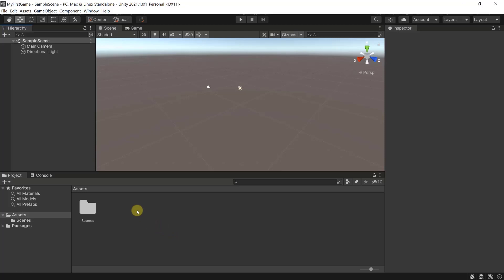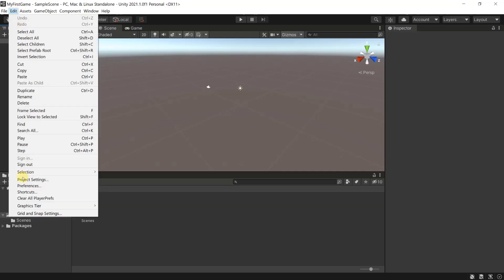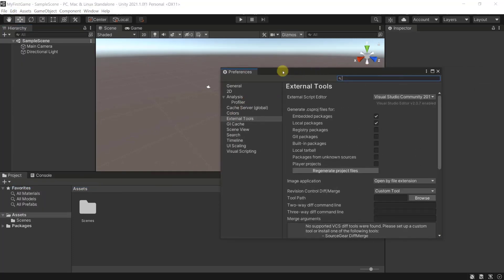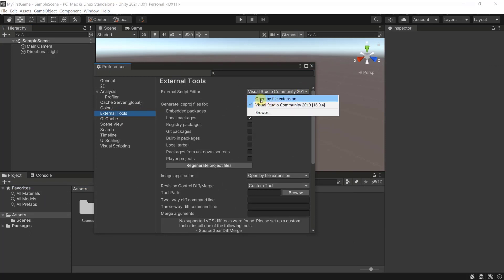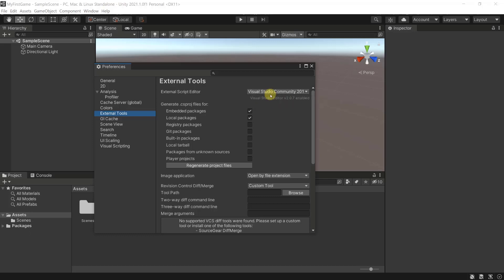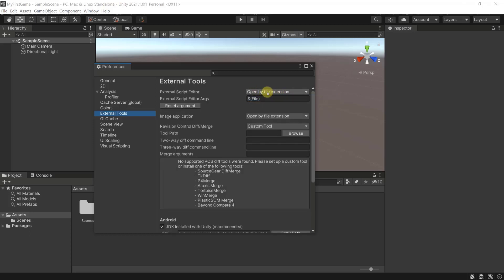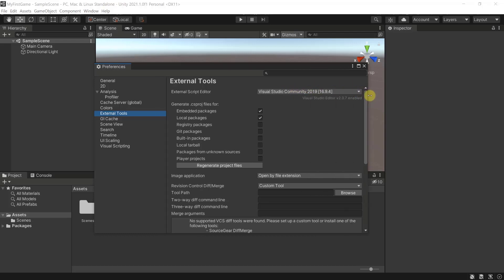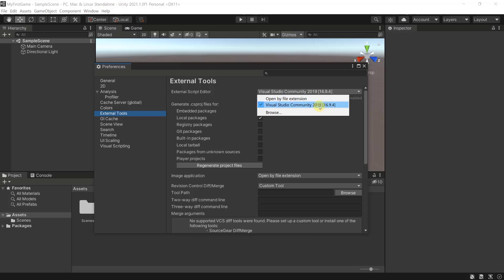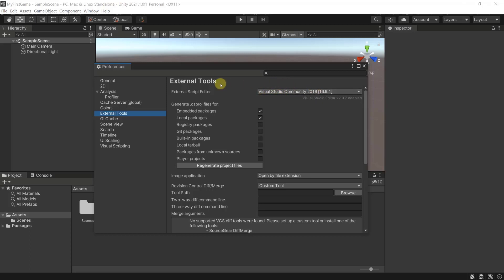First I want to make sure that Visual Studio is going to work correctly, since we've set it up as our code editor. To do this, go over to Preferences and select External Tools. Make sure that 'Open by file extension' is not selected, but rather 'Visual Studio Community' is selected. By default, 'Open by file extension' may be selected for you. Note that if you're using a Mac, your Visual Studio version will be called something different, like 'Visual Studio for Mac'.